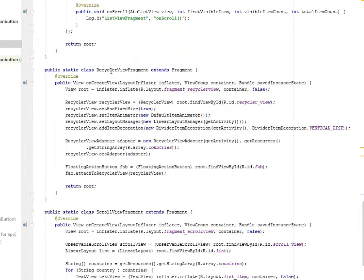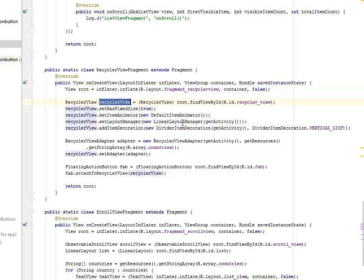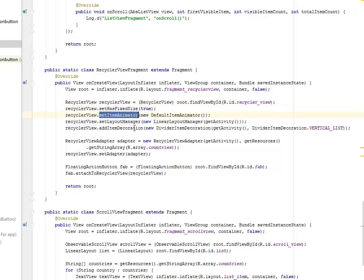We have the Recycler View Fragment for the Recycler View in particular. Whereby we have the Inflater, the Container, and the Saved Instance State as the three parameters we have passed in. Now we instantiate the RecyclerView, we set the hasFixedSize, we set the Item Animator, we set the Layout Manager, and also add the Item Decoration.